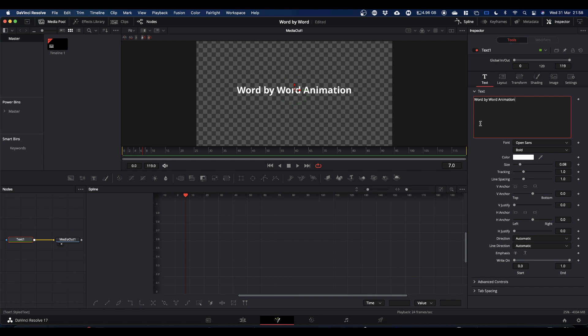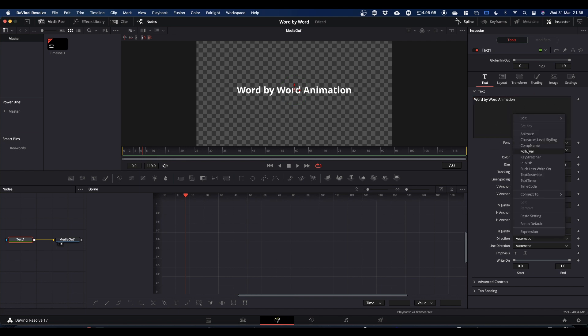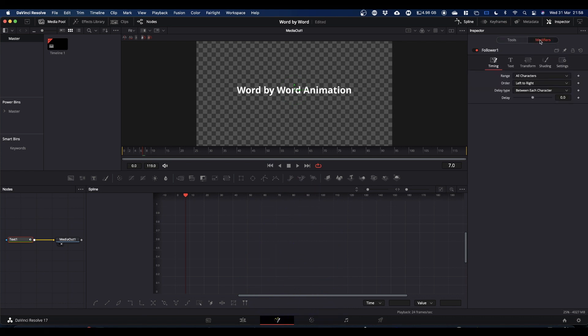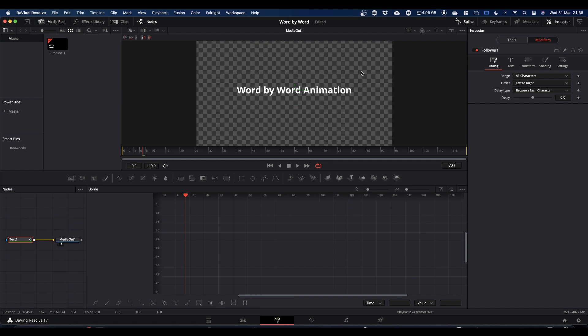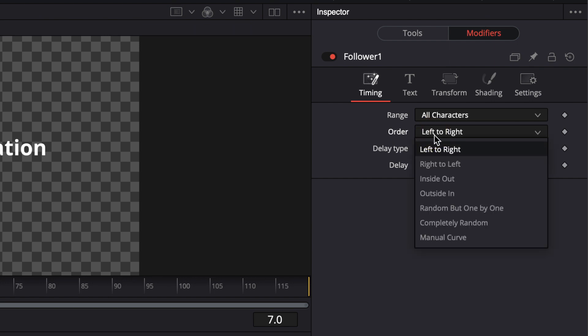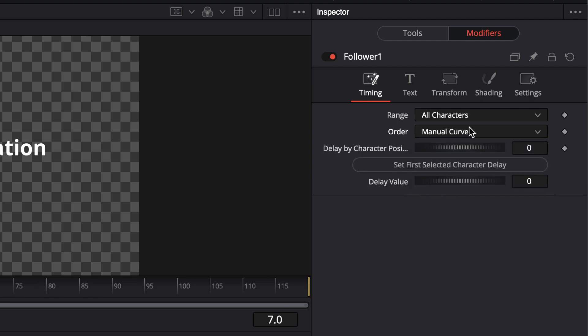Okay, so we're going to come into our text input area, we're going to right-click and we're going to select follower. What this does is it opens a modifier at the top which we can now click on. Now by default, any delay or any following effect that you apply works on each character. What we want is to work on each word. So to do that, we're going to need to set up our own delay path. If you come up to the inspector where you've got order, you can click that and right down at the bottom you've got manual curve, and this is what we're going to be setting up.